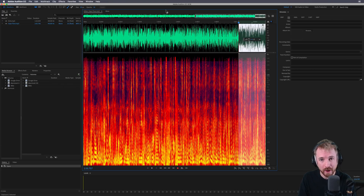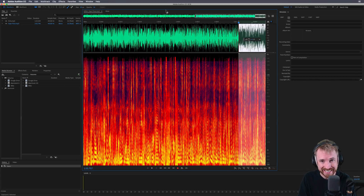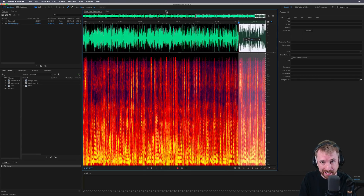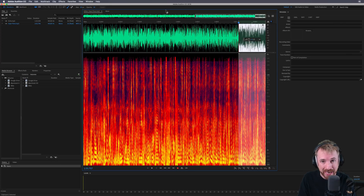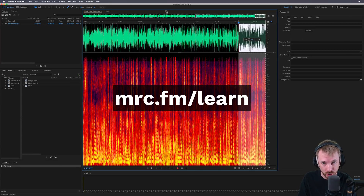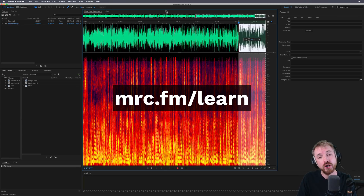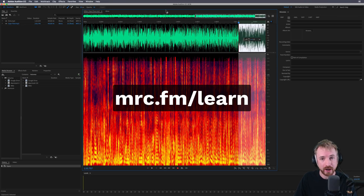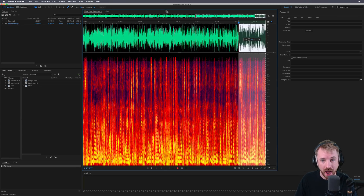This coming Black Friday, I'm opening my first ever podcast production course up to beta testers only for the Black Friday to Cyber Monday weekend. If you're interested and want to get in early, head over to mrc.fm/learn now. And if you're watching in the future, join in with the course right now at mrc.fm/learn.